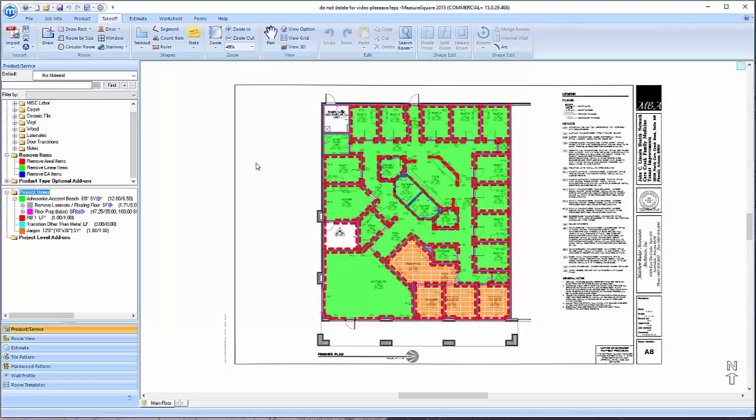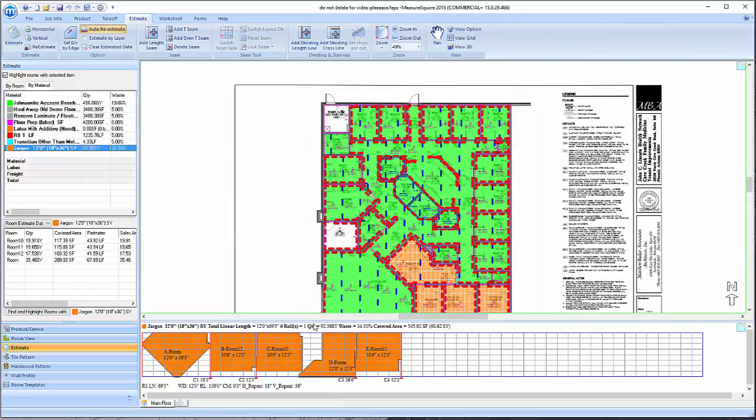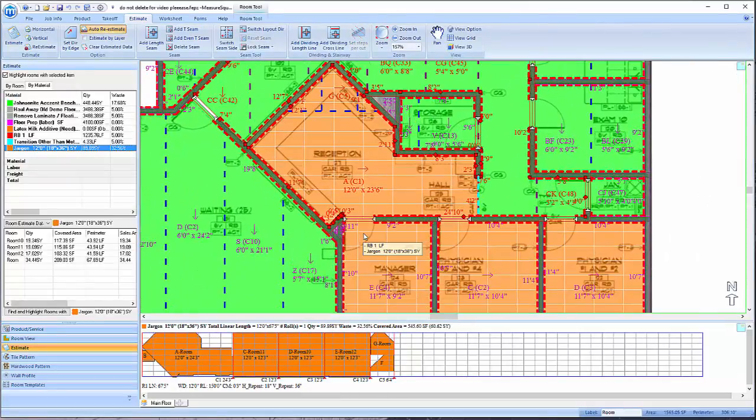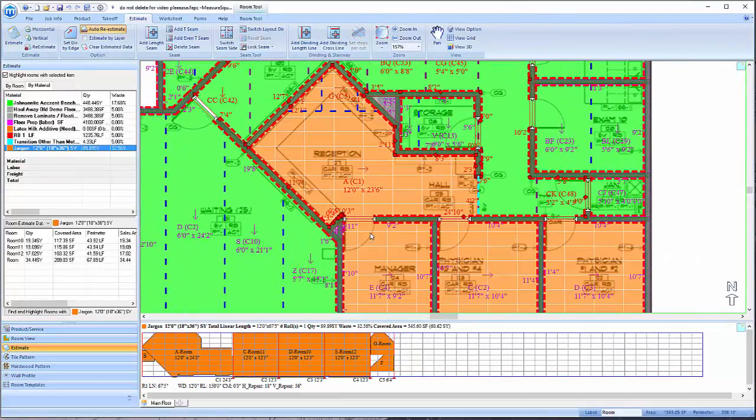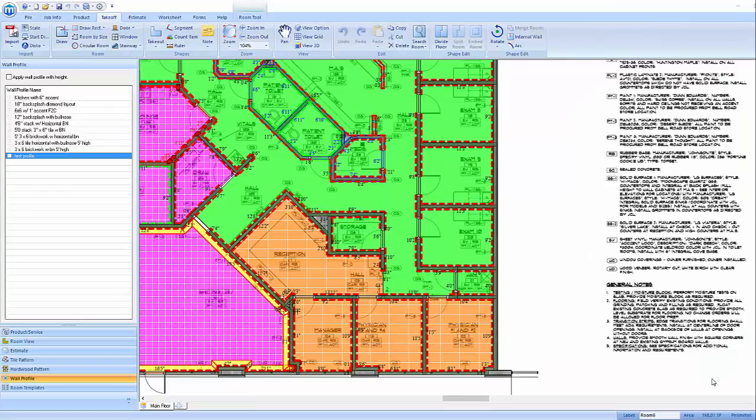Once the product has been applied, click on the Estimate tab. Note that the pattern grid is not aligned across our doors.